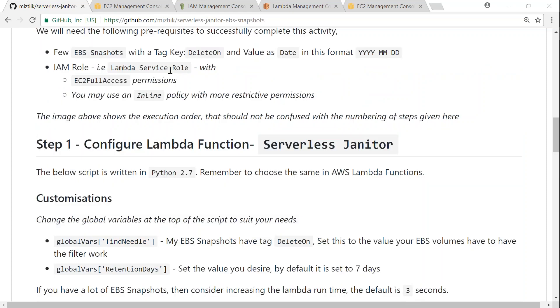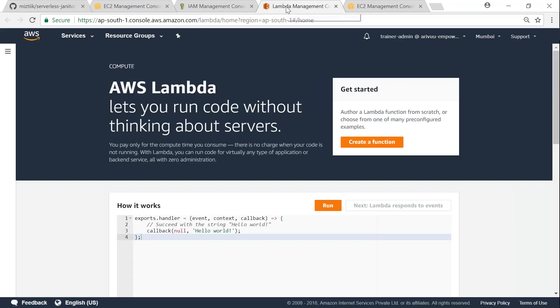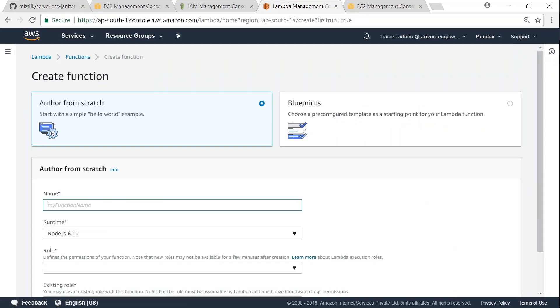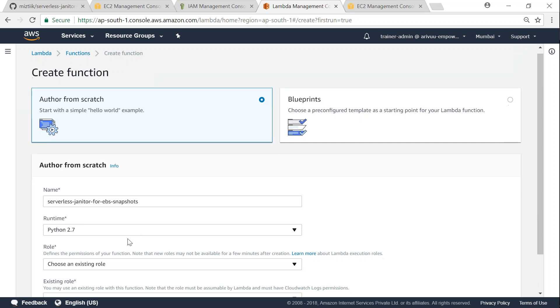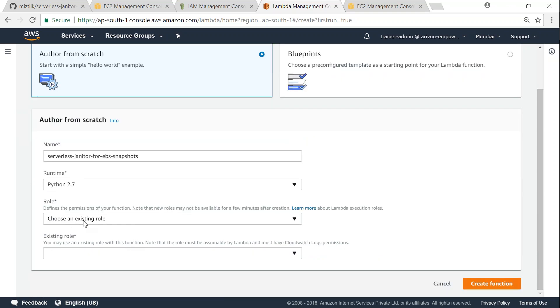So let us get over to the Lambda dashboard. Go ahead and create a function. I'm going to call this serverless-janitor for EBS snapshots because it's going to do the cleanup for us. And it is written for Python 2.7.